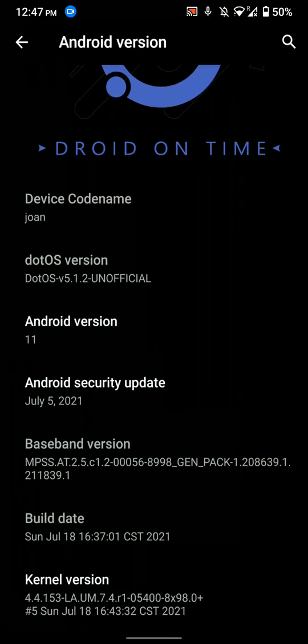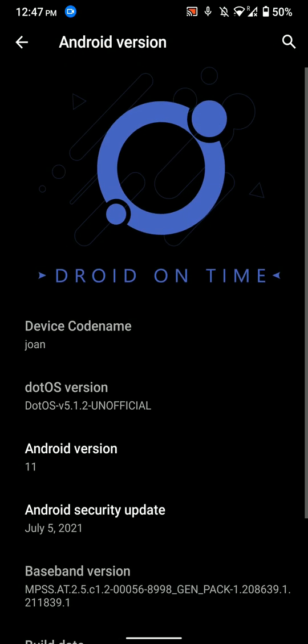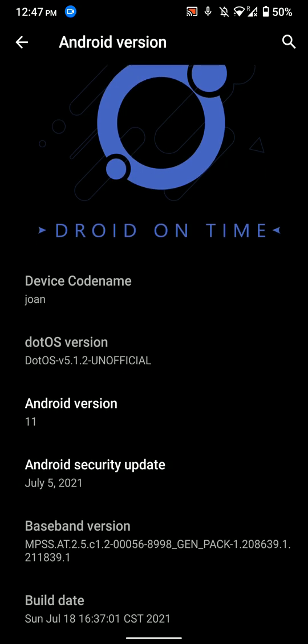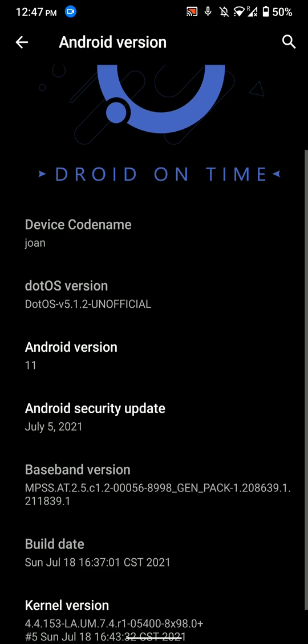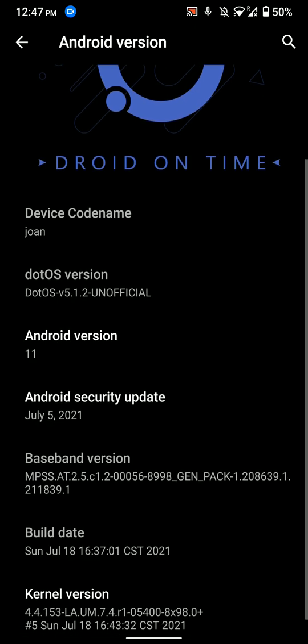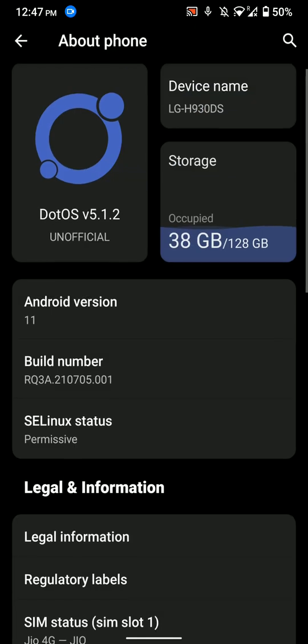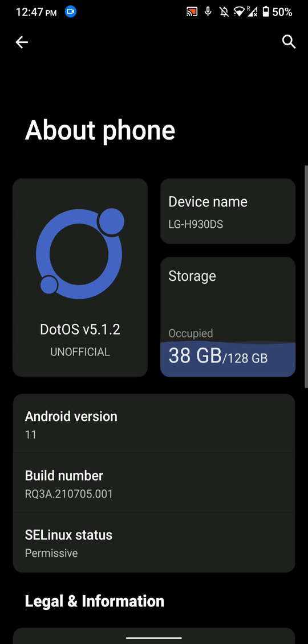Hello everyone, how's it going? In this video, let's have a look at the .OS or Droid on Time ROM for the LG V30. As you can see here, this is based on Android 11 and has the July 5th, 2021 Android patch level. This is the 5.1.2 version, the latest as of now, and I'm using it on my H930DS, but you can use it on any LG V30 variant.